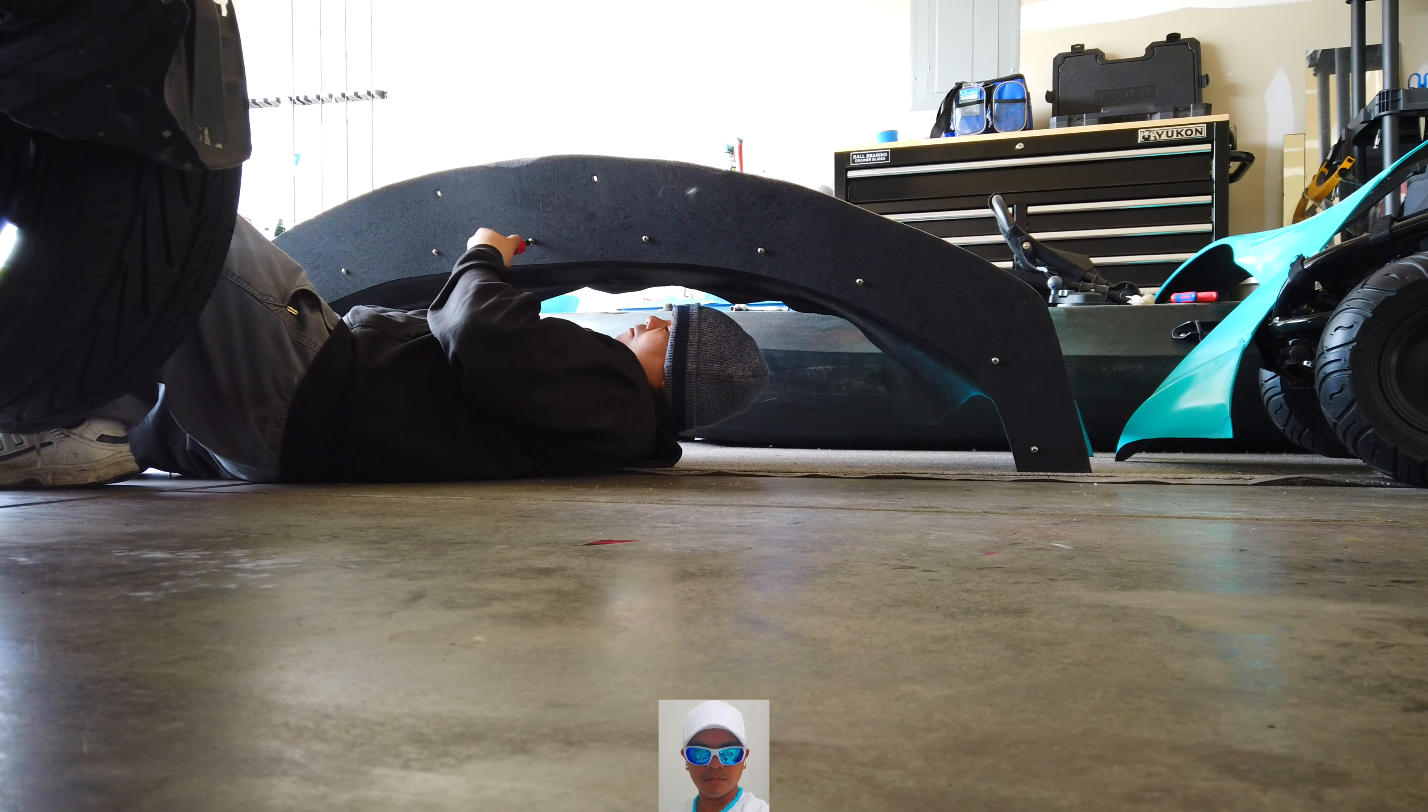Alright guys, I got the side skirt on. I just got to do the fenders, the front and the back, and then that'll be it. Well, I still got to do my spoiler.